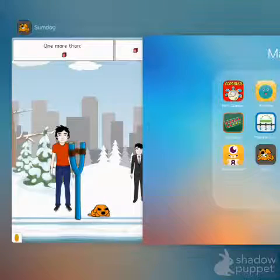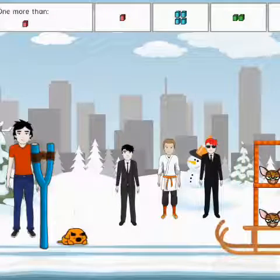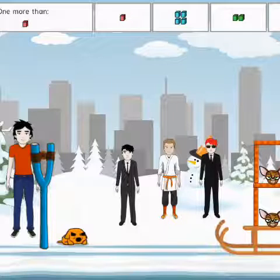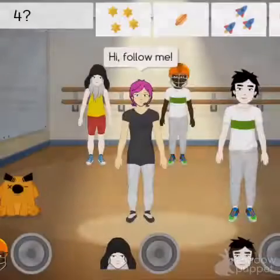This is the Sumdog page. This is the Snowball one, and it's good to study when you have to do some math.